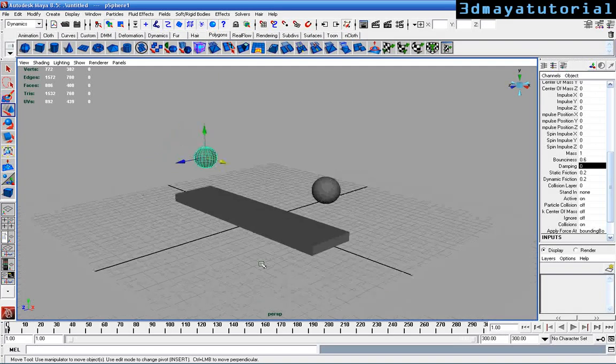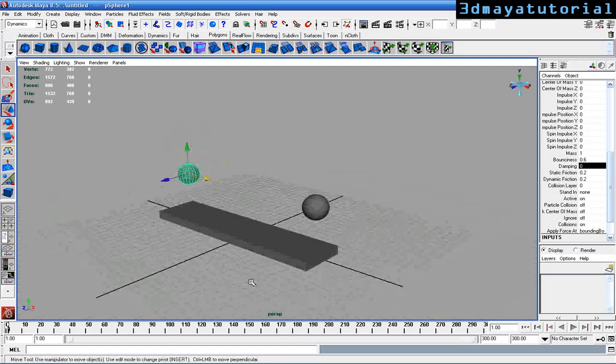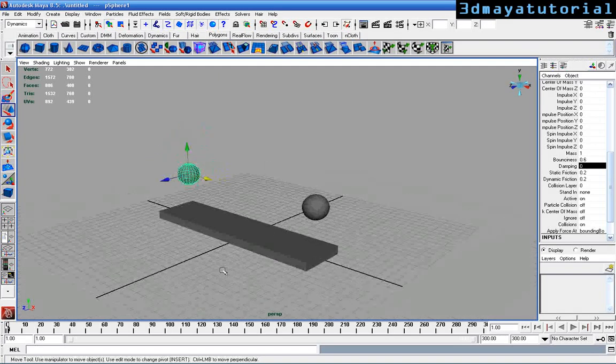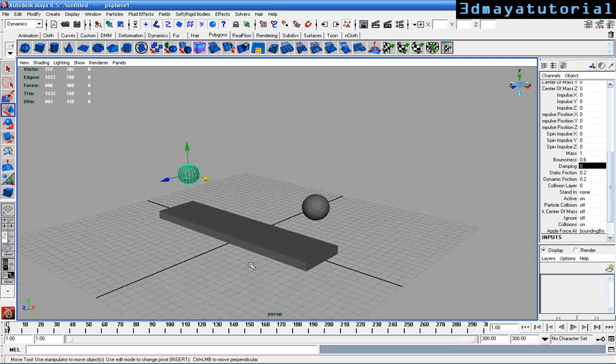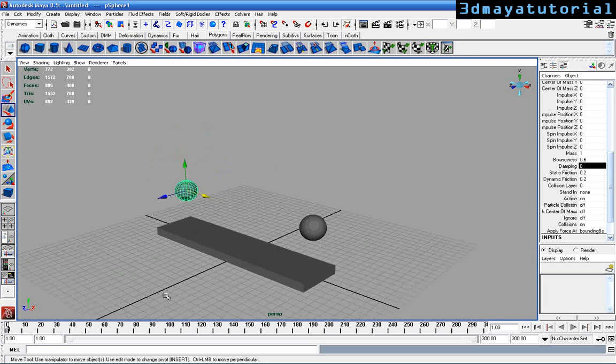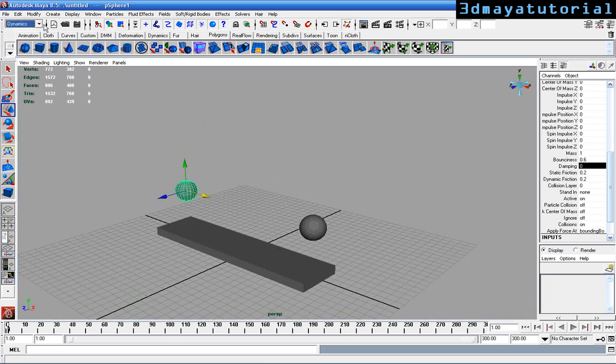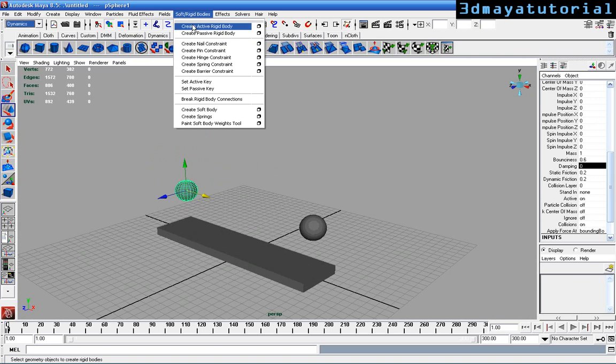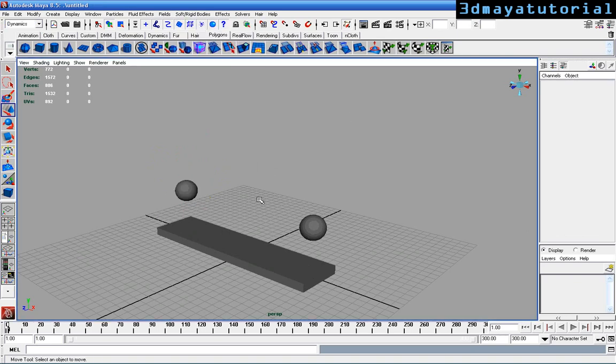Welcome to 3D Maya tutorials. In this tutorial I'm going to show you about the hinge constraint. Go to Dynamics and Soft Rigid Bodies. You can see Create Hinge Constraint.